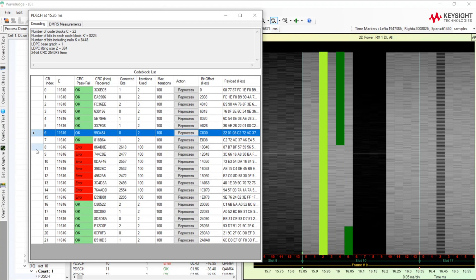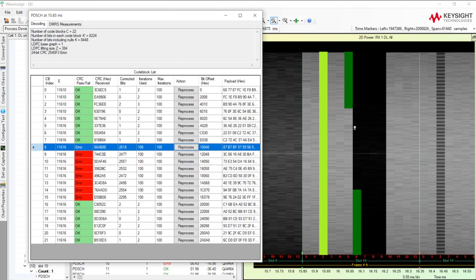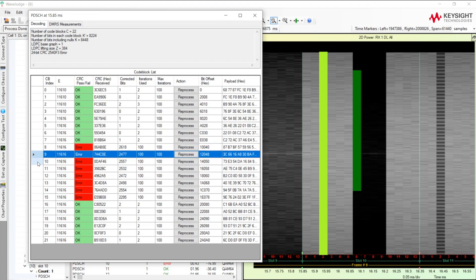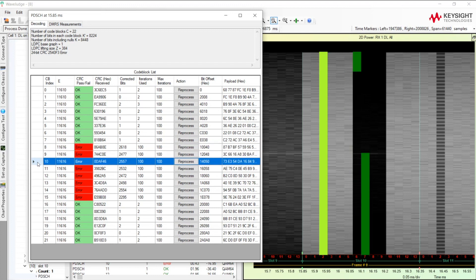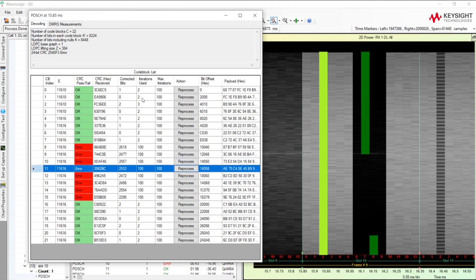Let's go look at one of the failures. So for this code block that failed, code block eight, we can see that some of the RBs are in symbol five, but other RBs are in symbol six here. And we can also see that because the grayscale is so low here, we see that there's a gap in energy. So it appears that there's missing energy in the middle here for each one of these code blocks where CRC failed.